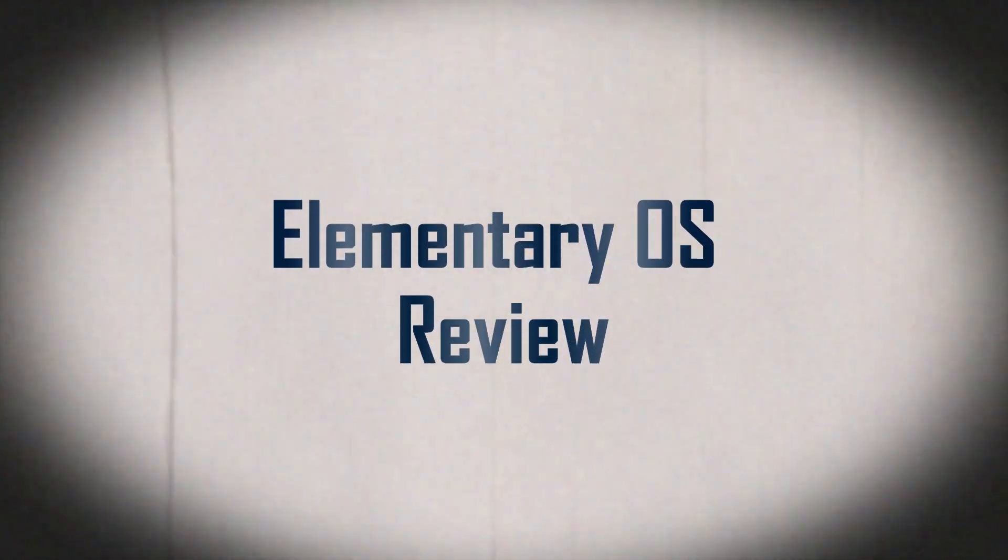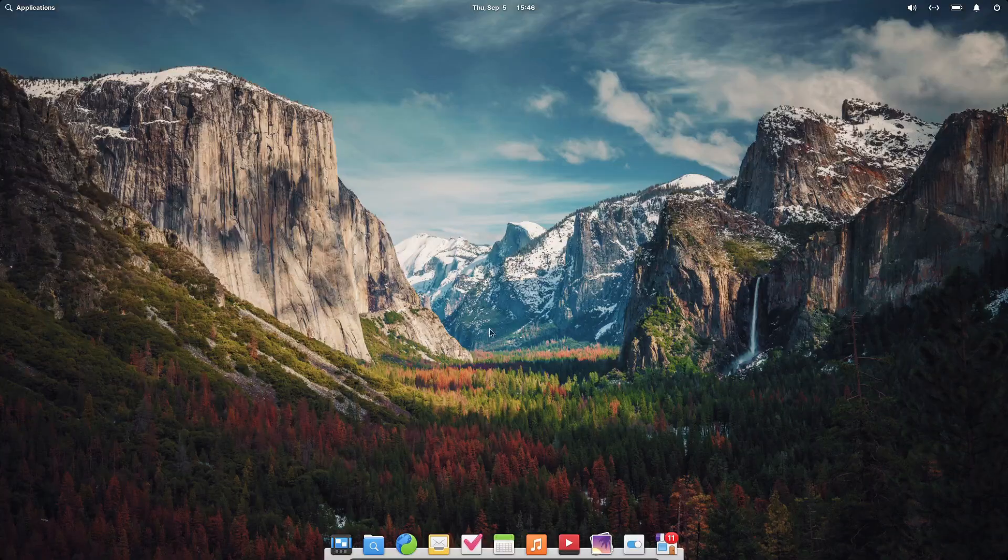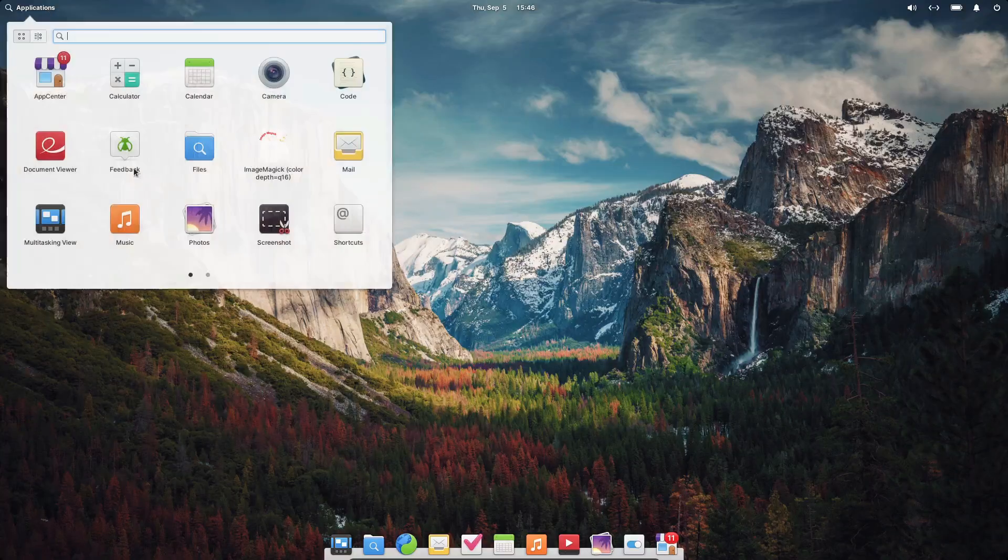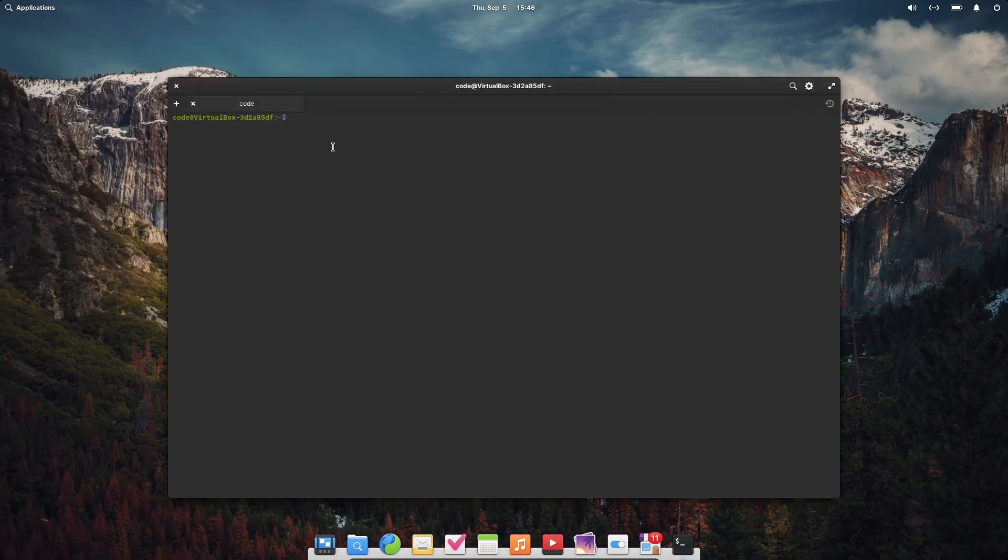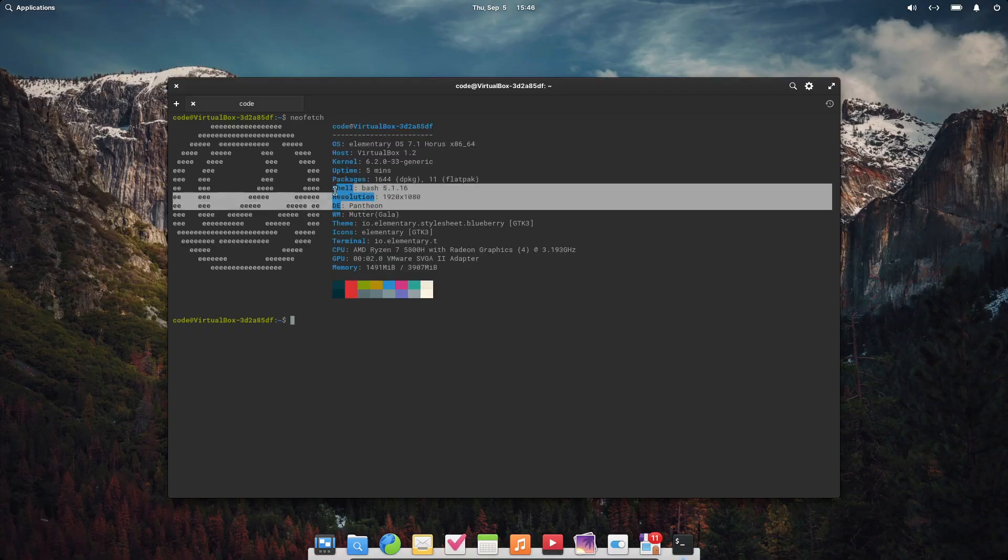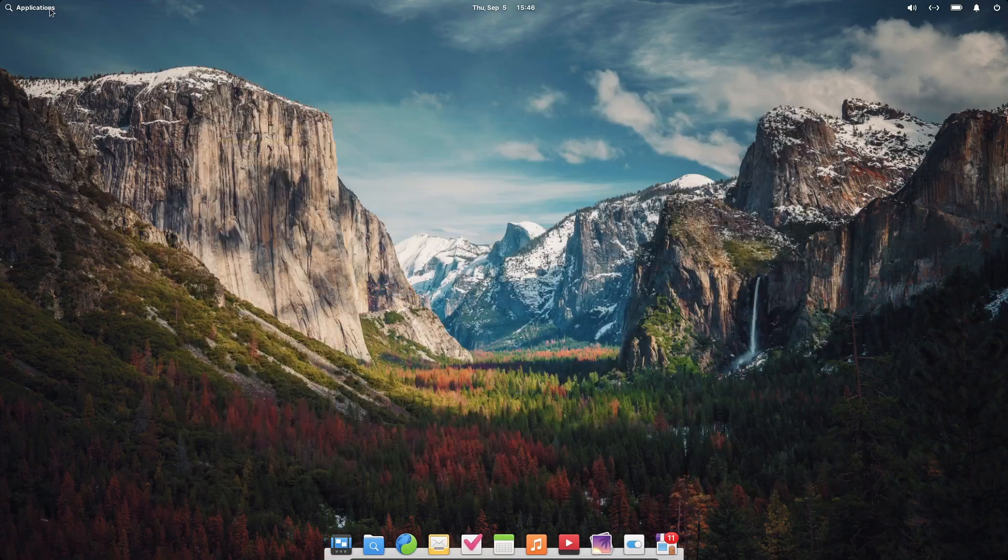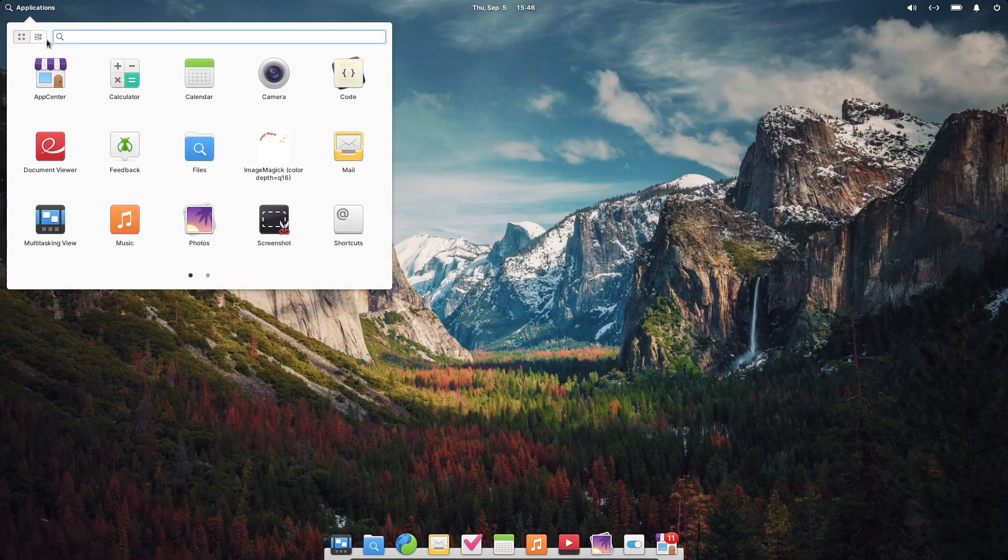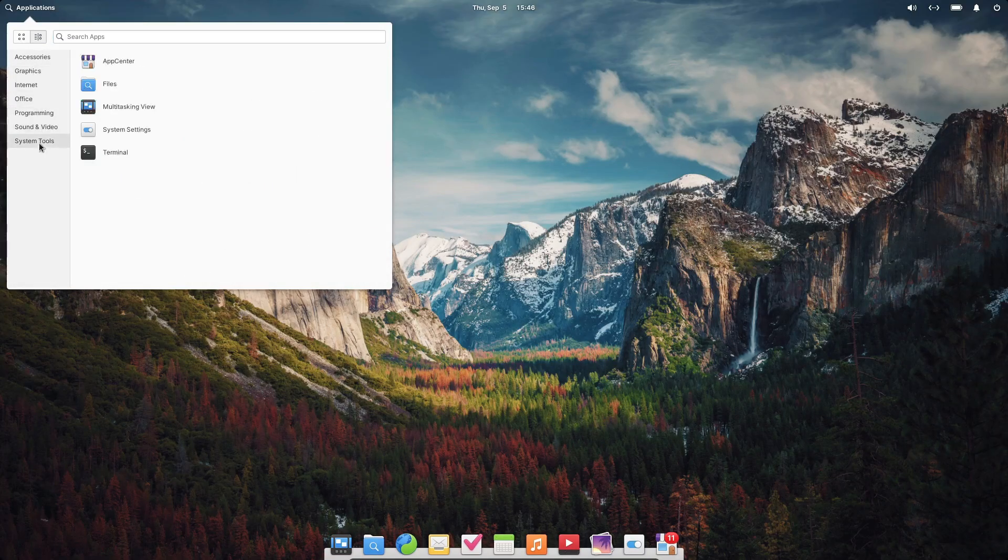Hey everyone, welcome back to the channel. Today, we're taking a deep dive into Elementary OS, a Linux distribution that's often touted as the perfect alternative to Windows and Mac OS, especially if you're after a clean, minimalist design with a touch of that classic Mac feel. If you're curious about what makes Elementary OS so unique and whether it's the right fit for you, stick around.